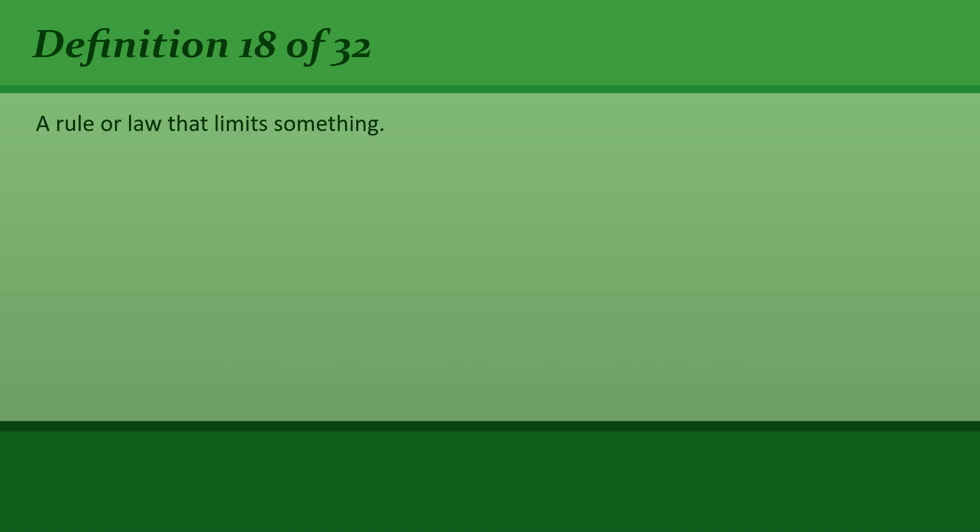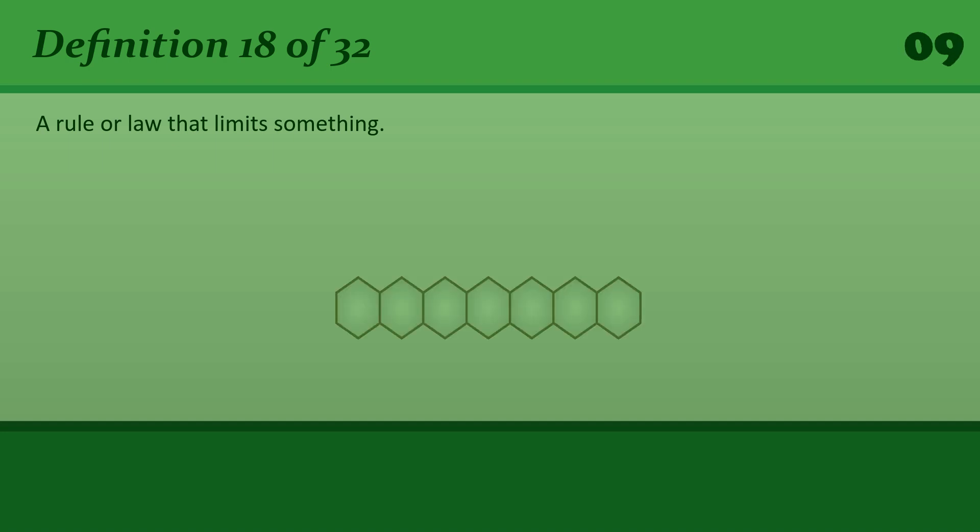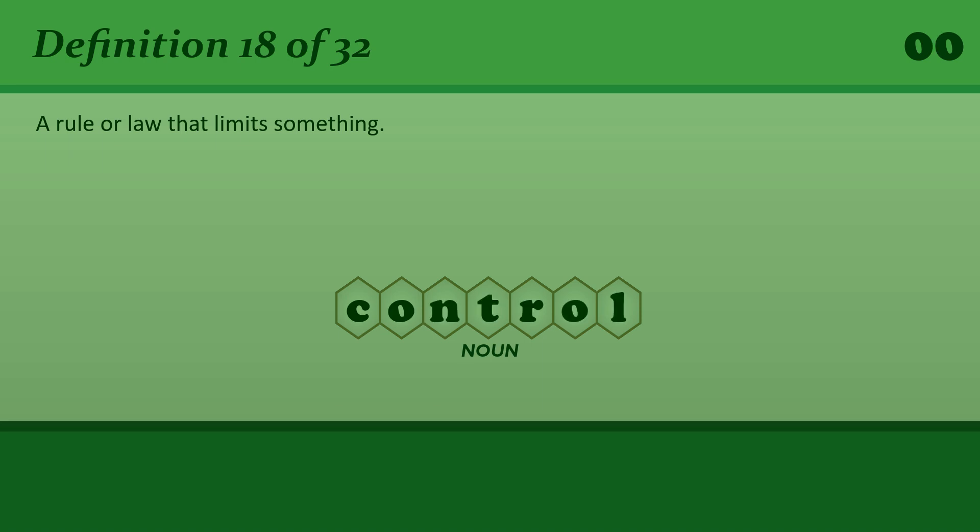A rule or law that limits something. Control. The government imposed strict controls on dog ownership.